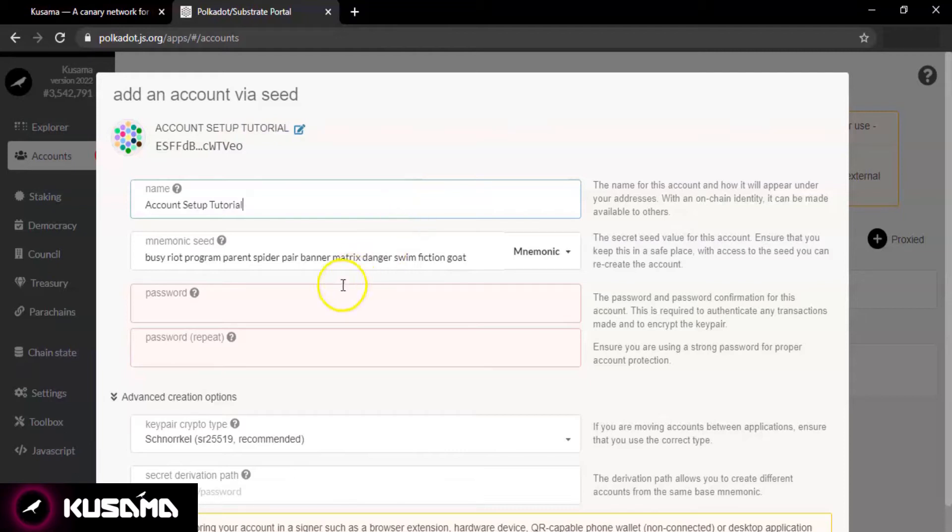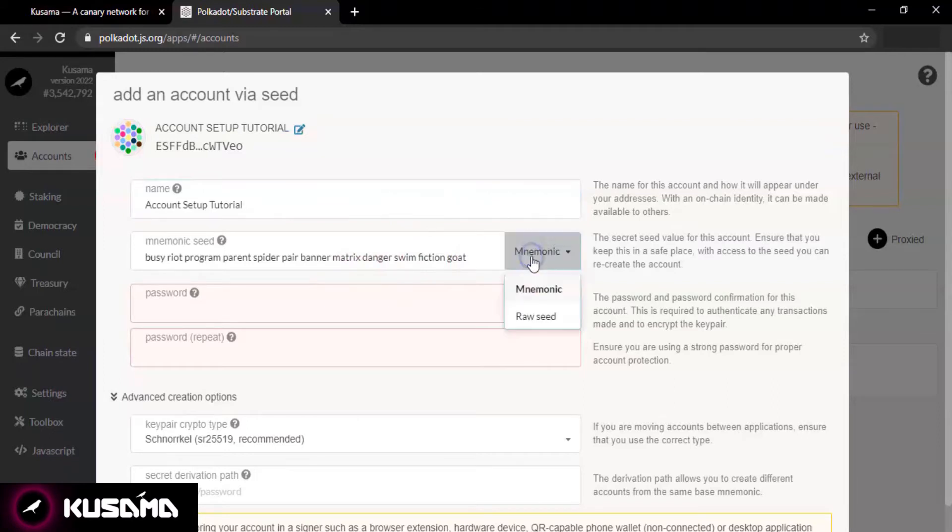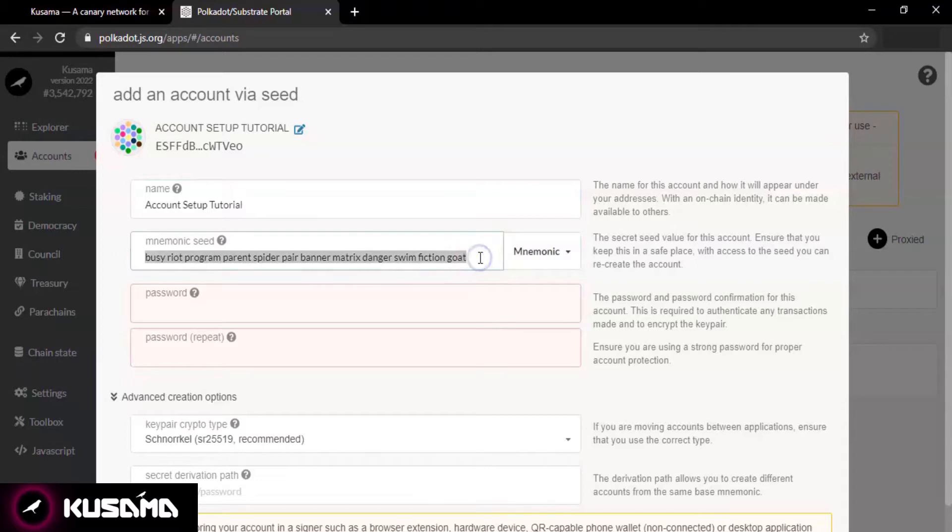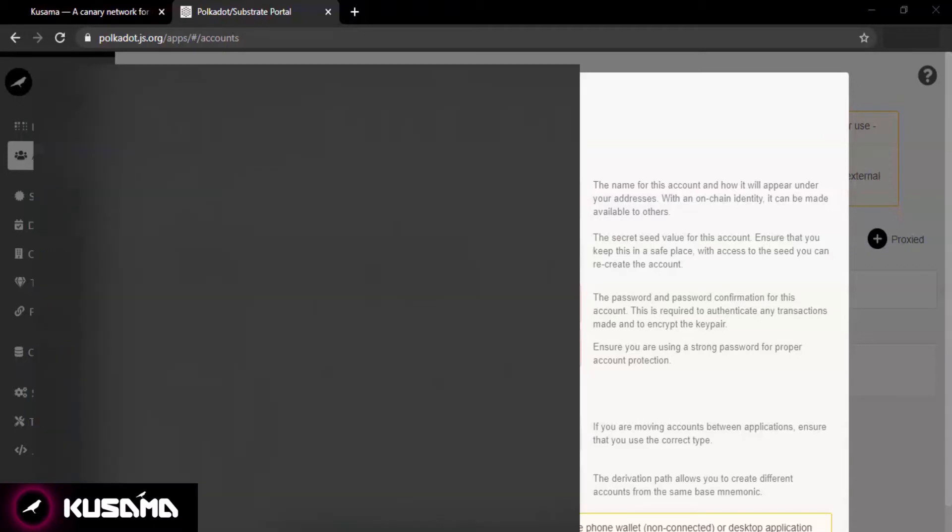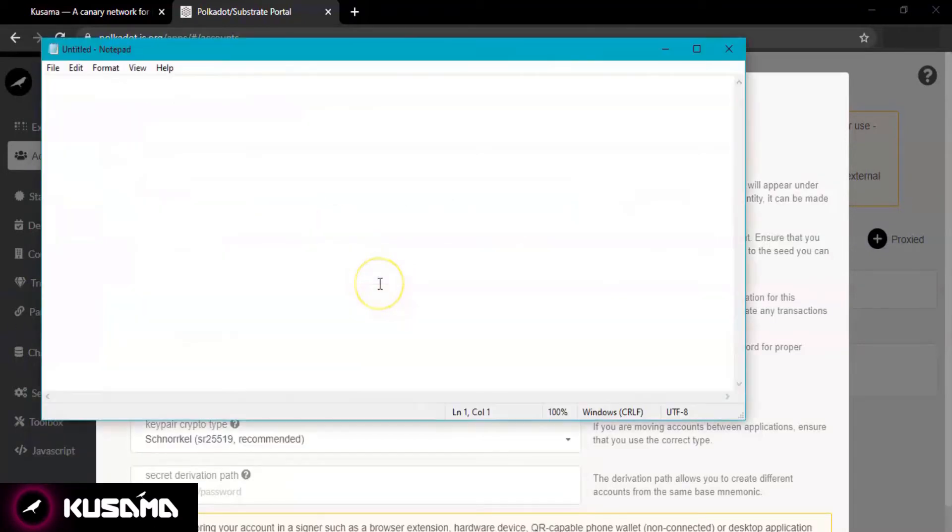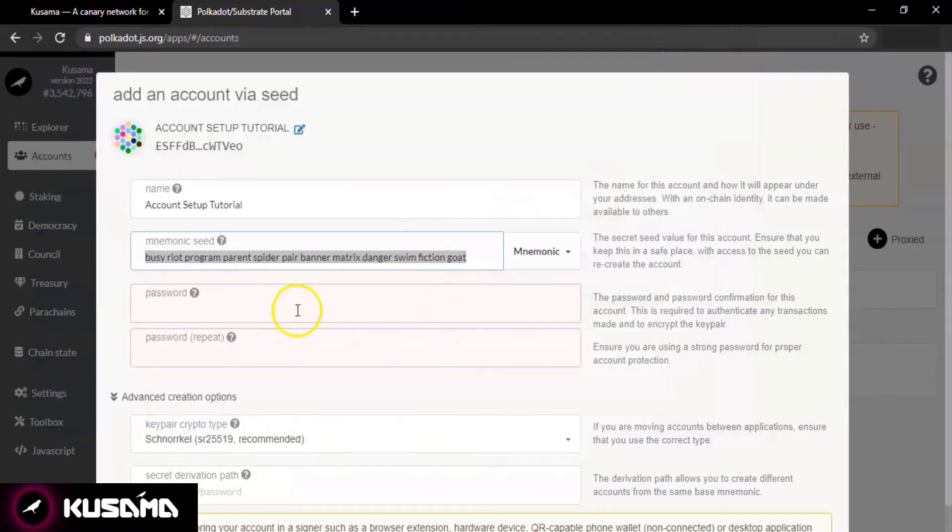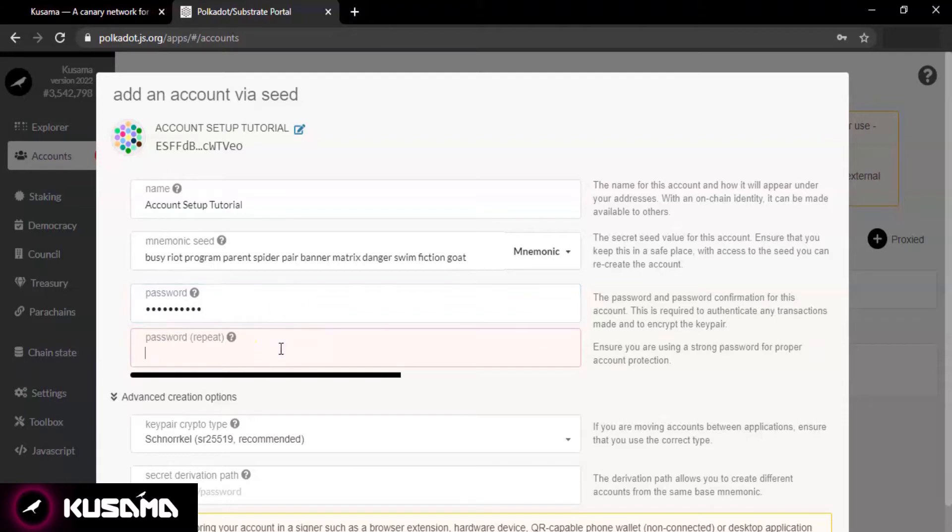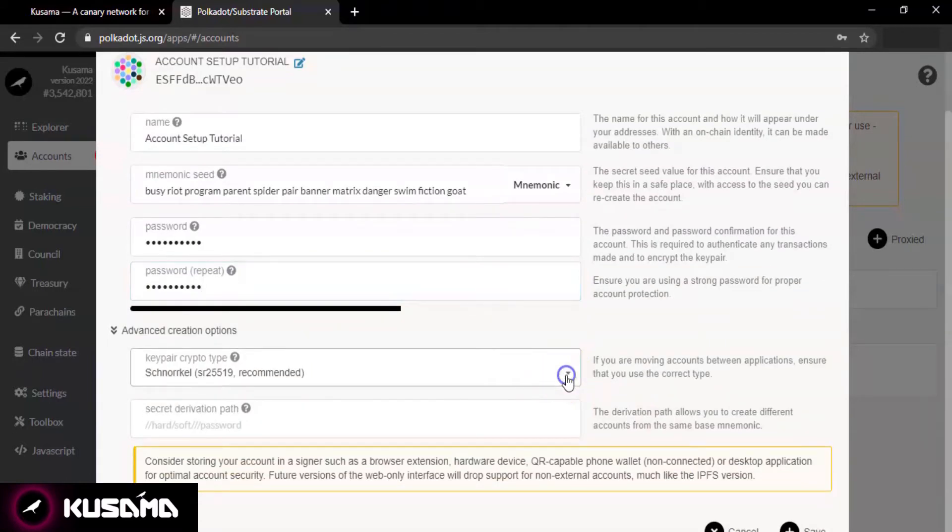The next step is to copy and save your seed. This is a very important step, so please make sure you keep this in a safe place. With access to the seed, you can recreate your account. Select a strong password for proper account protection and retype it in the next step.